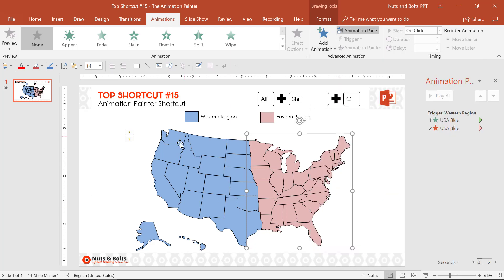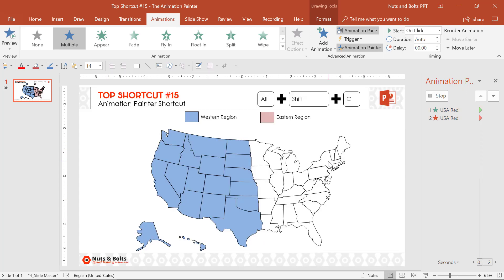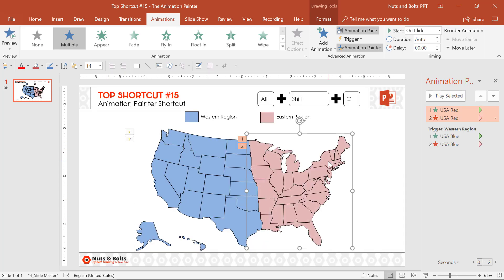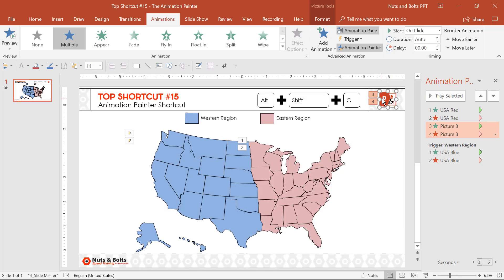Instead, I can simply use Alt Shift C, which will turn my mouse cursor into a paintbrush. I can just click another object to have all of those animations added to it. I can click this one too — the logo — to apply those same animations.